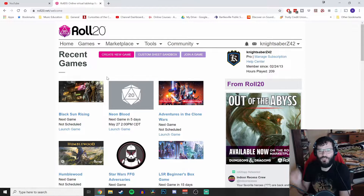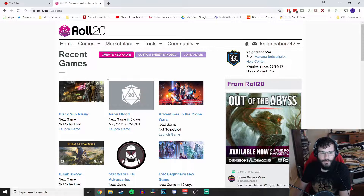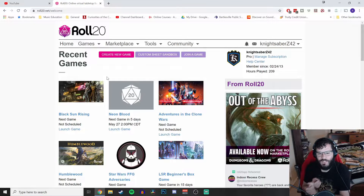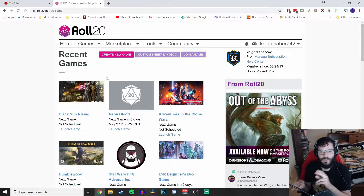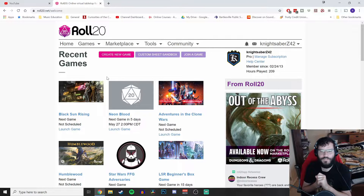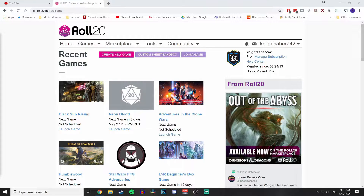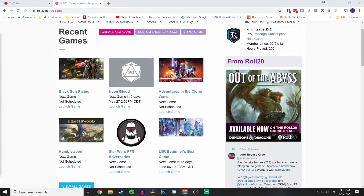We'll cover what the character sheet does and how to get it all set up. So if you're looking for a tutorial on how to utilize Star Wars FFG — whether it's Force and Destiny, Age of Rebellion, or Edge of the Empire — then this is where you want to be.